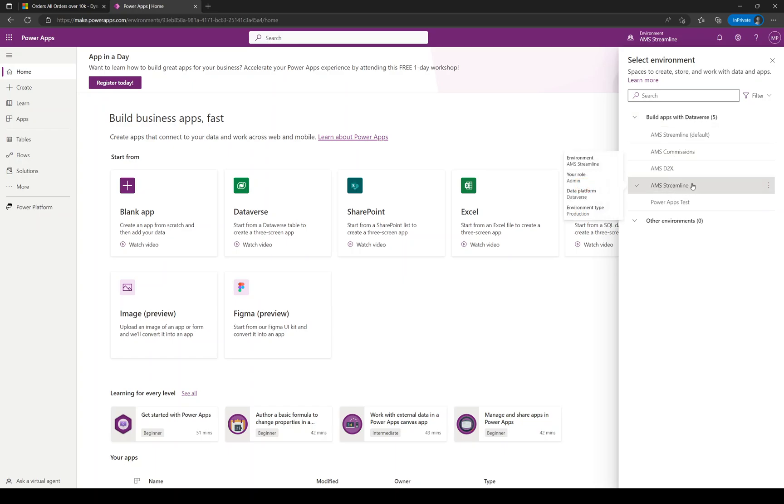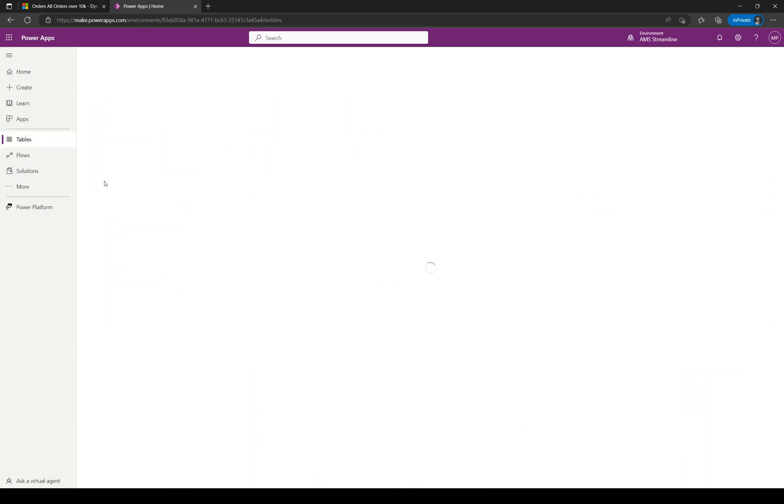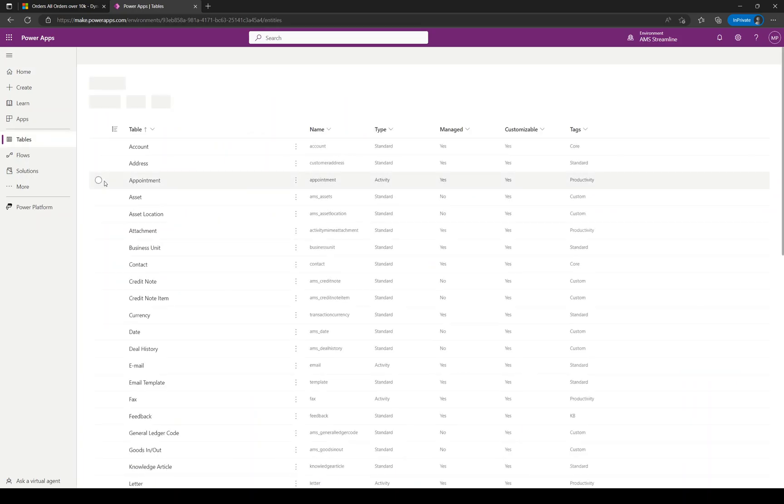We've got a couple here, but it's usually your business name without default against it. In this case we're in AMS Streamline. Then you want to load tables on the left-hand side, and if that doesn't display, click on More and you'll see tables within there.